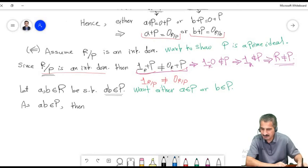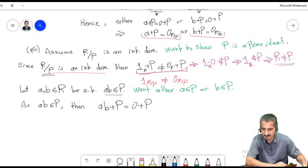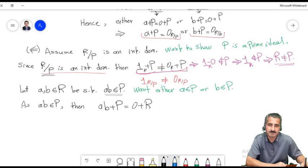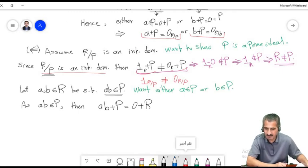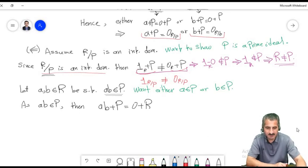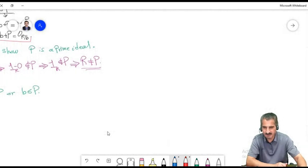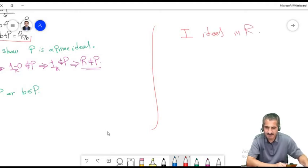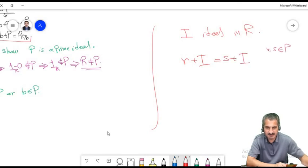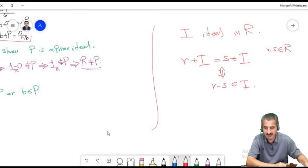Let's prove the first direction. Assume M is a maximal ideal in R. We want to prove R/M is a field — a commutative ring with identity in which every nonzero element is a unit. By a previous theorem, R/M is commutative with identity. The identity of R/M is the coset represented by the identity of R. It remains to show every nonzero element has an inverse.